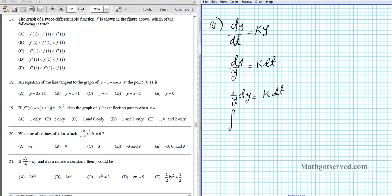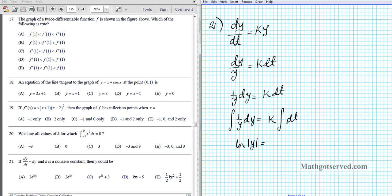I'm going to find the antiderivative of 1 over y dy equals k times the integral of dt. The antiderivative of 1 over y is the natural logarithm of the absolute value of y. The integral of dt with k factored out gives simply kt, plus some constant c₁.